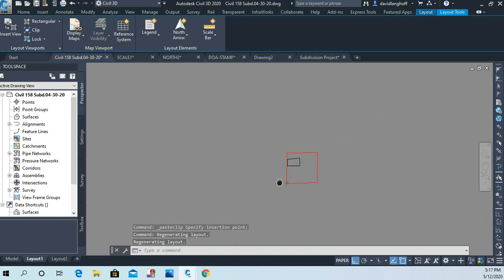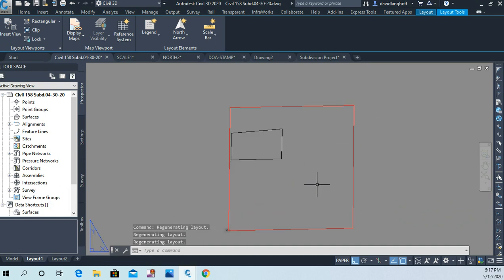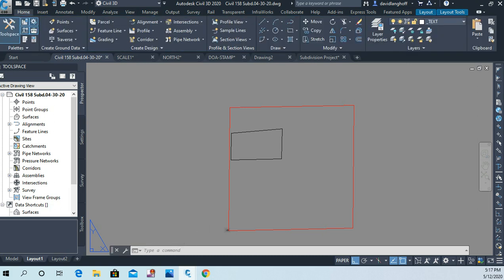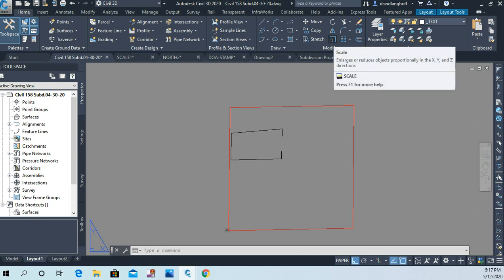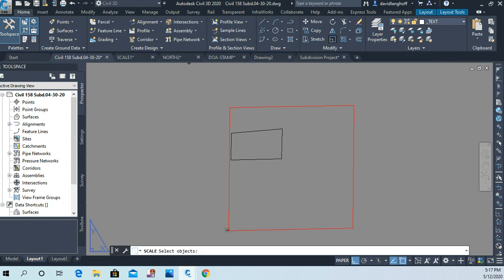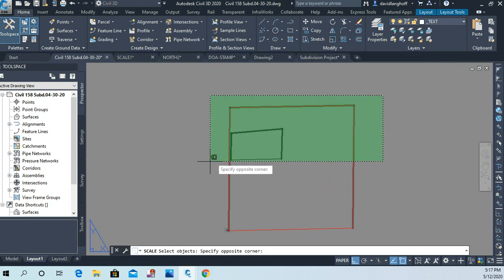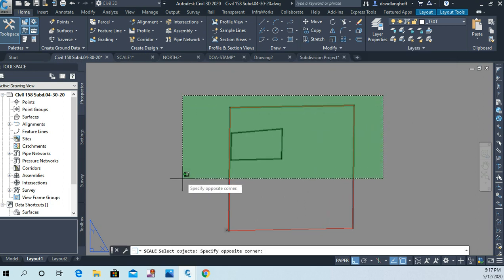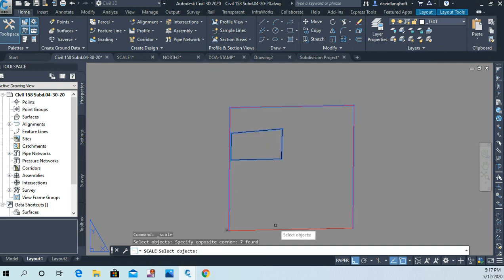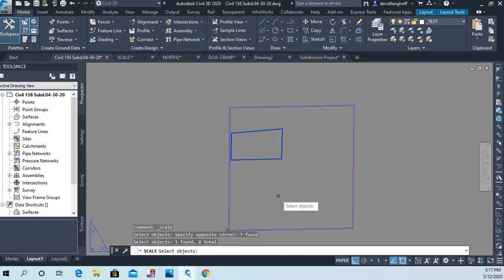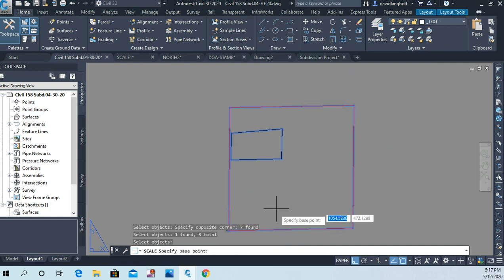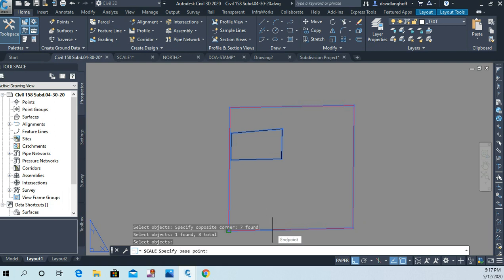Now if we zoom out we're going to see that oh my gosh this thing is huge. That's okay, we're going to scale it down. So now I'm going to go back to my Home tab and I'm going to go to my scale command here, and I'm going to scale all those objects.